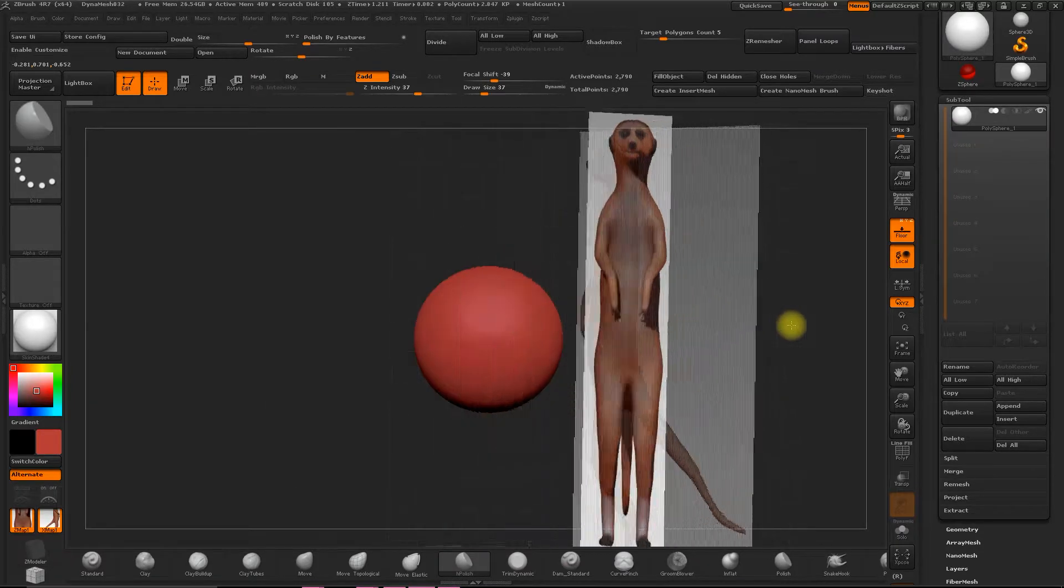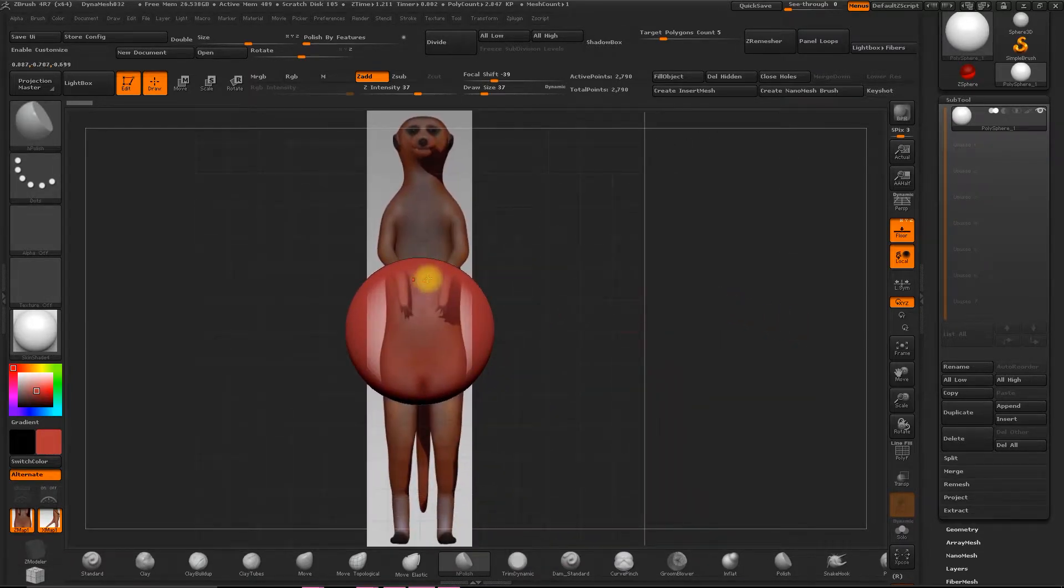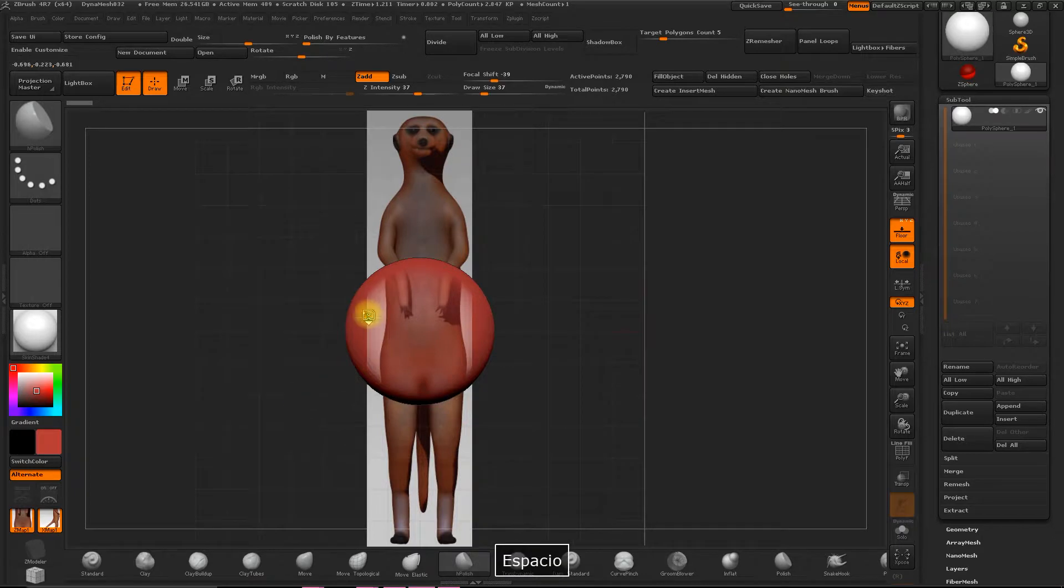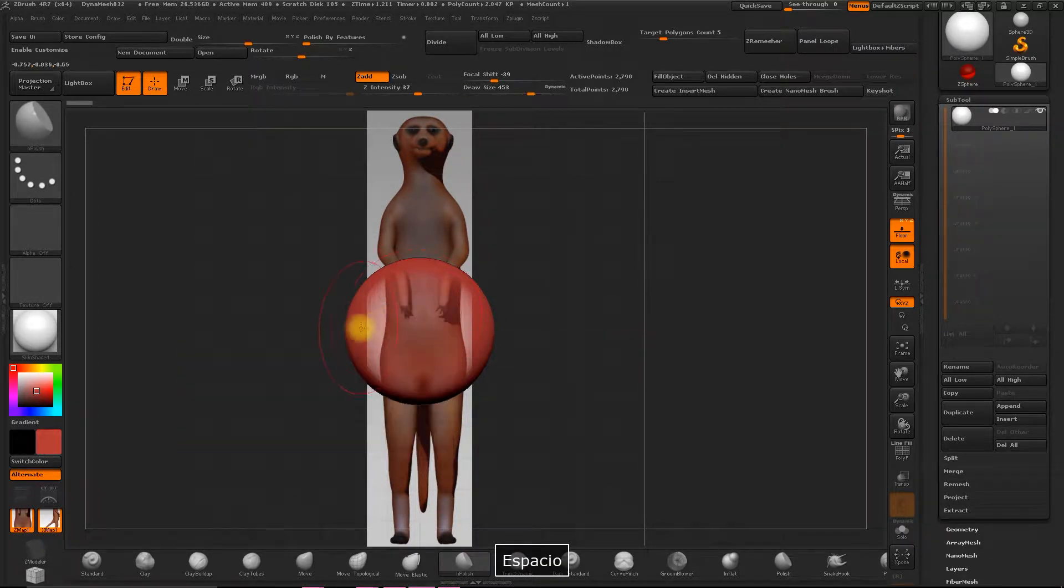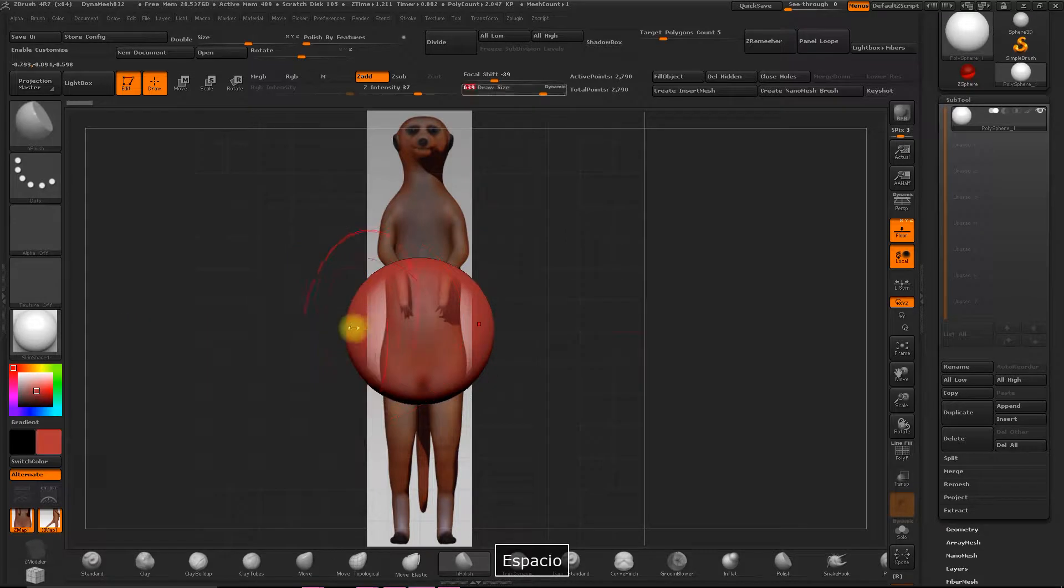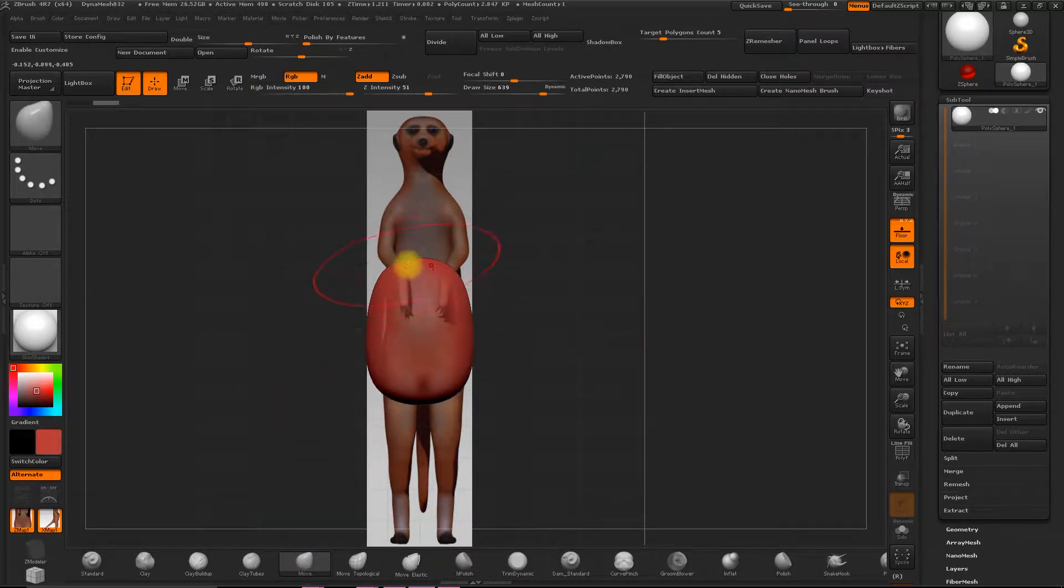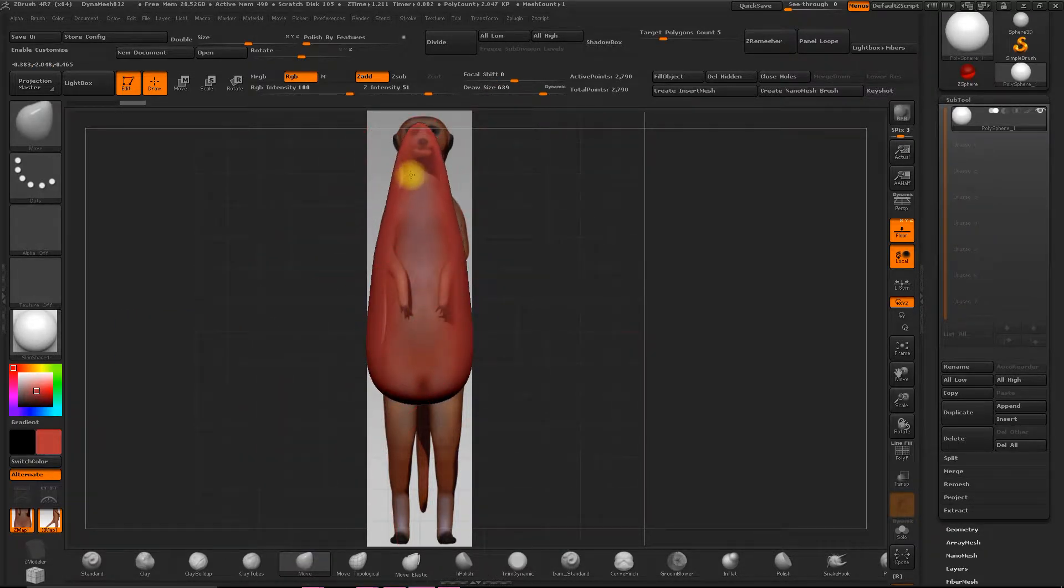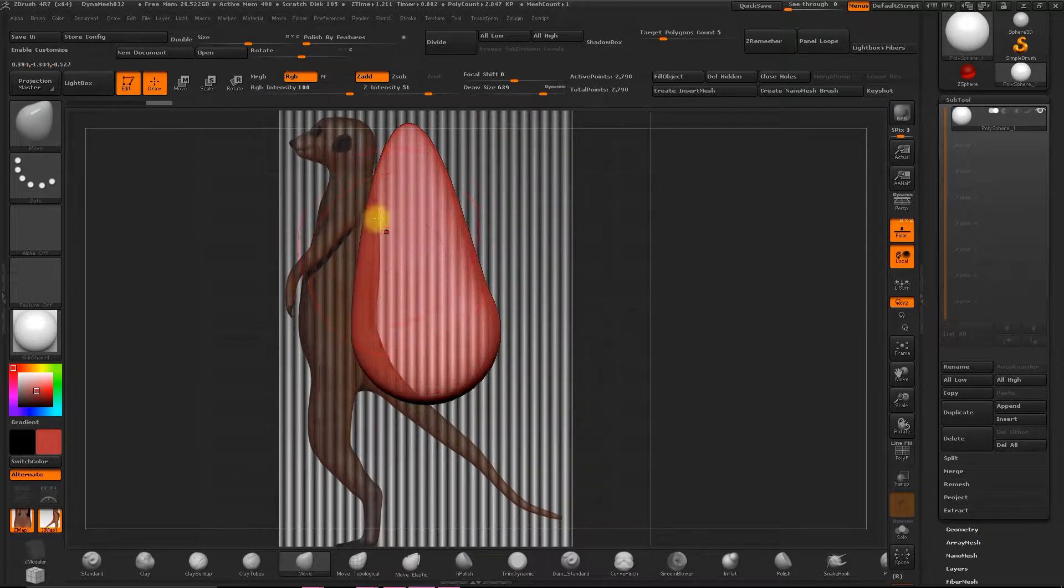Once we have all these planes positioned, you can see it's very easy to model now. Activate the symmetry. And obviously, we can start to model coming from our reference image, as you can see.